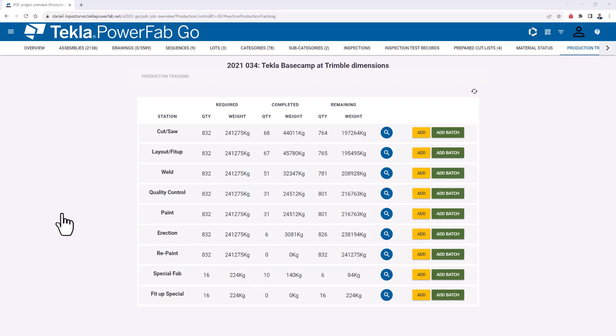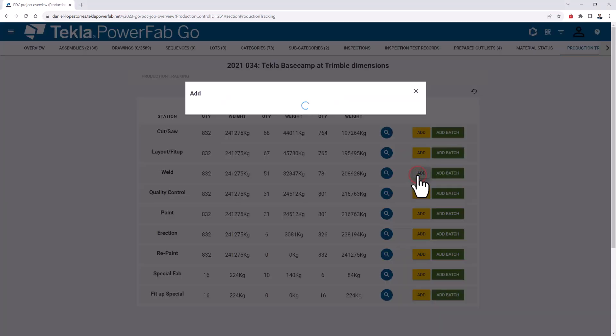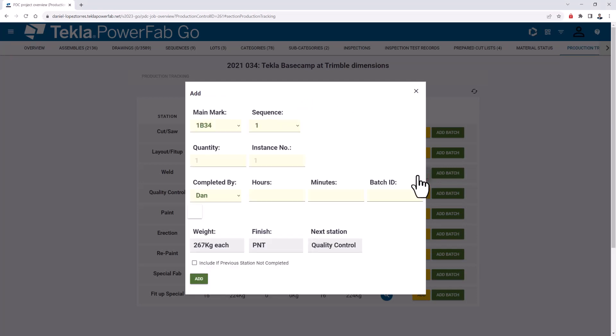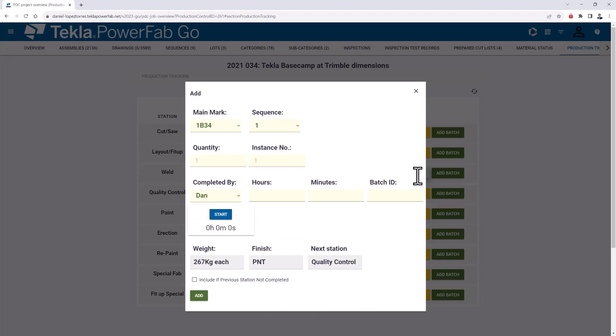If in your shop you have a tablet for every welder, maybe they'll be processing pieces individually as they are welding them. If I use the individual production tracking screen, you can see here there is a next station box that shows them where to go next, so they can visualize from the first moment where they are supposed to send that material.